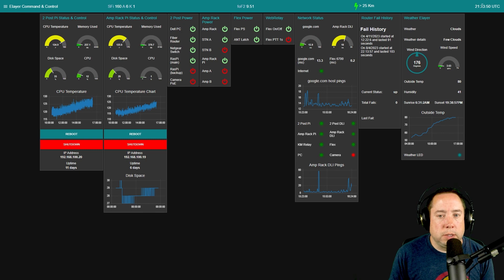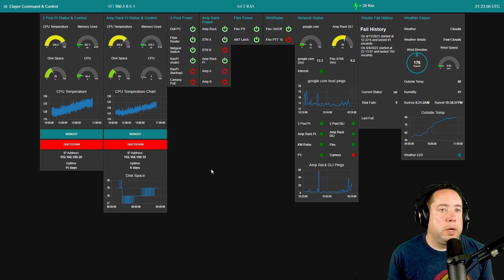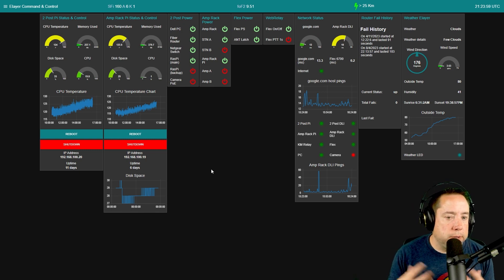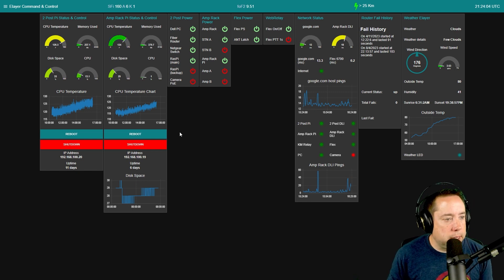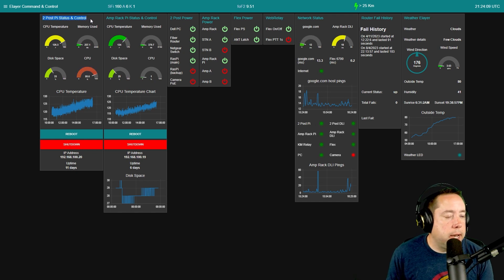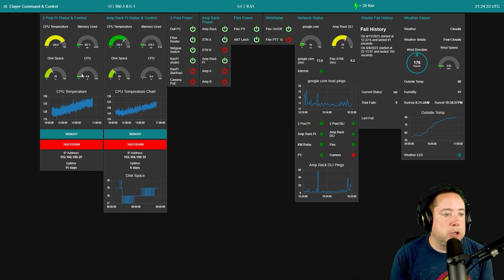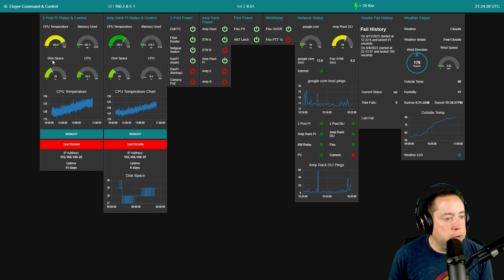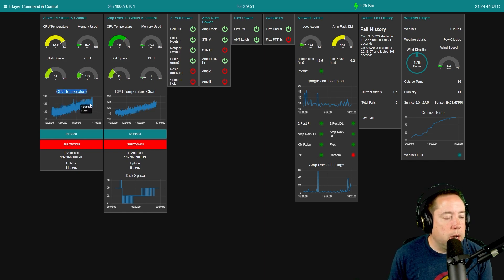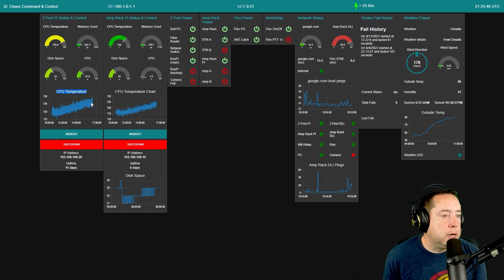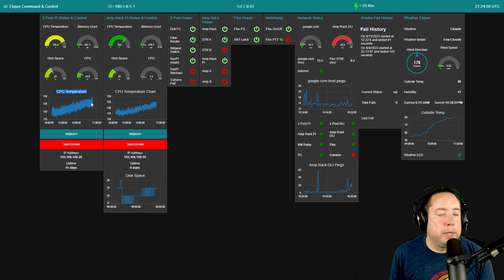Over here we've got the time in UTC. Node-RED is put into groups, and you can put dashboard items into groups, so I've grouped things logically. Here we've got the two-post Pi status and control — this is the Pi that runs Node-RED. You can see we're pulling CPU temperature, memory use, disk space, CPU utilization, and I'm graphing the CPU temperature, which is going up because it's a warm day today.